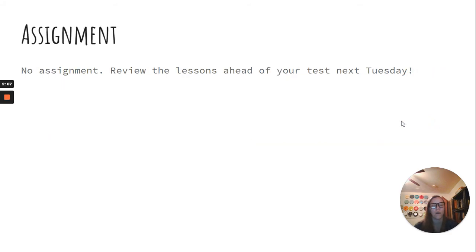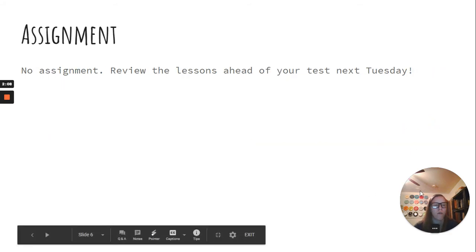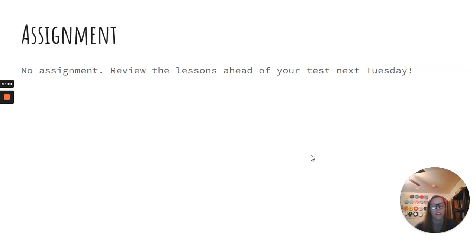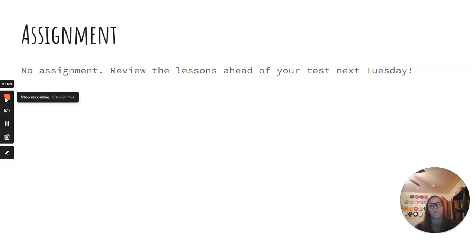And no assignment for today, but instead an opportunity for you to either catch up on late work, missing work, or to review your lessons because next Tuesday there will be a test on this chapter. So, let me know if I can do anything to help. Have a great day!